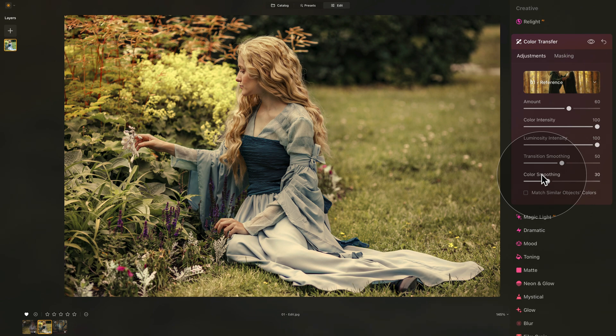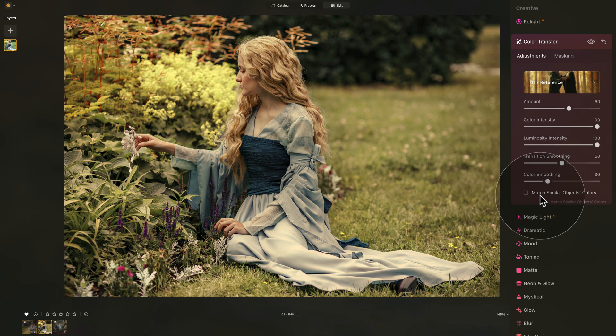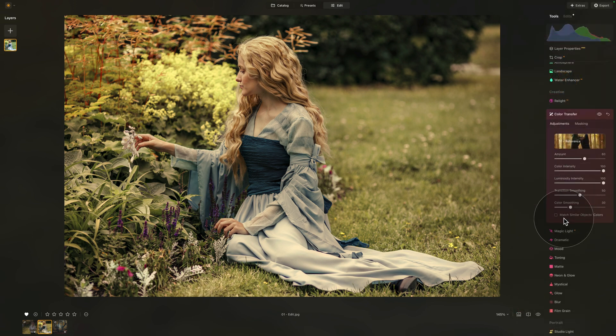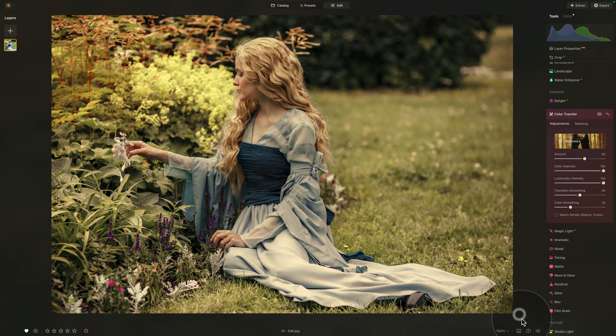Finally, we have one more option here, which is a simple check button called Match Similar Object Colors. To show you how this option works, we're going to move on to another sample file. To do that, we can navigate to our film strip — if you don't see it, just click on this little icon here to hide or unhide it.